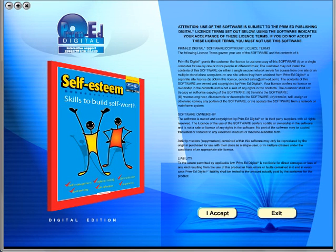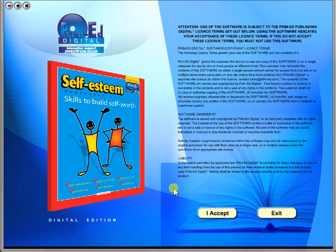Welcome to the demonstration video of a Prime Ed eBook. A Prime Ed eBook is a digital version of a copy master with a whole host of additional features which will be explained in this video.